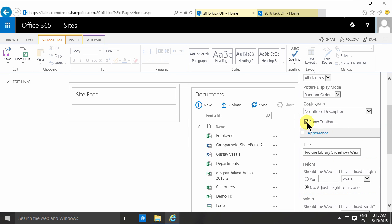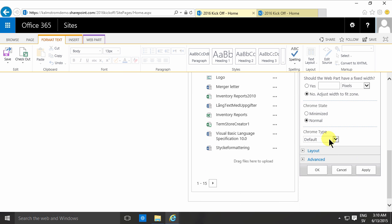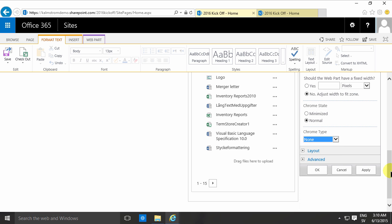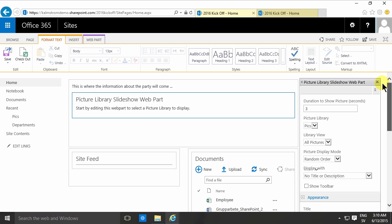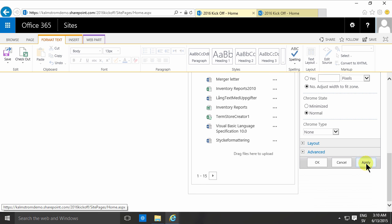I'm also not going to show the toolbar and I'll deselect the Chrome. I'll set that to none. So then I don't get the border around the picture, I just want the picture here. And I'll apply those changes to the web part.